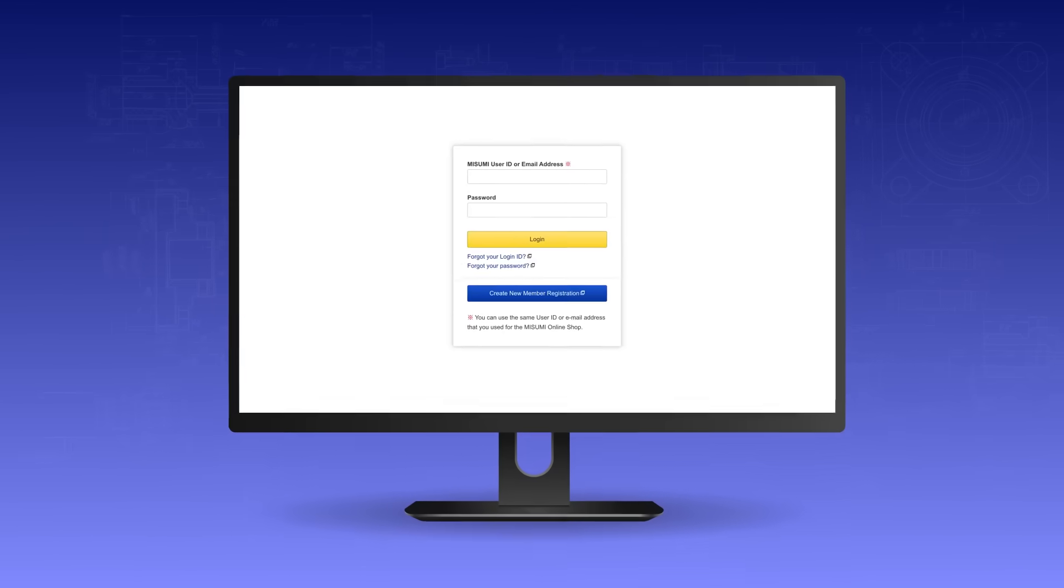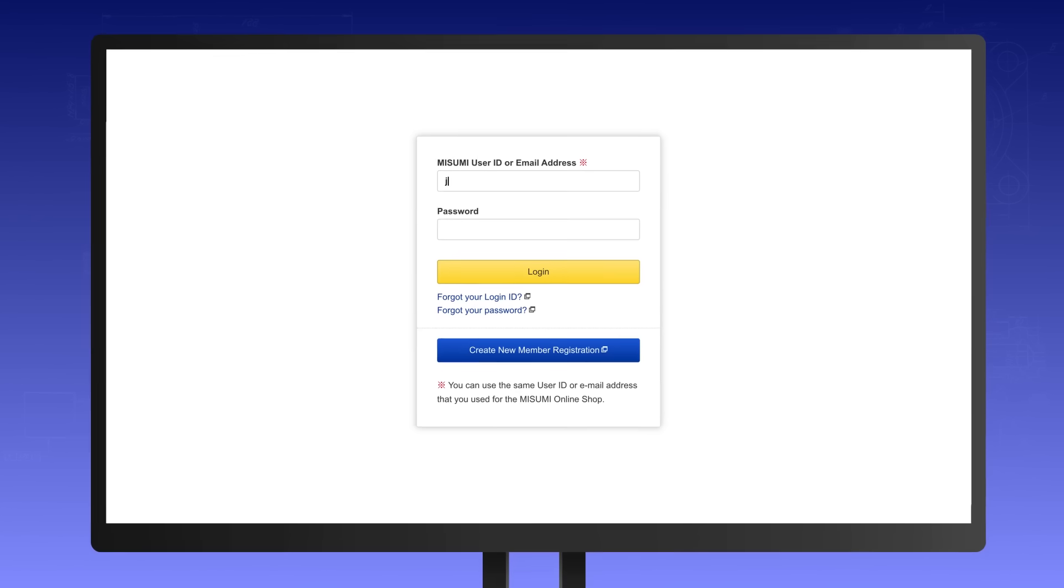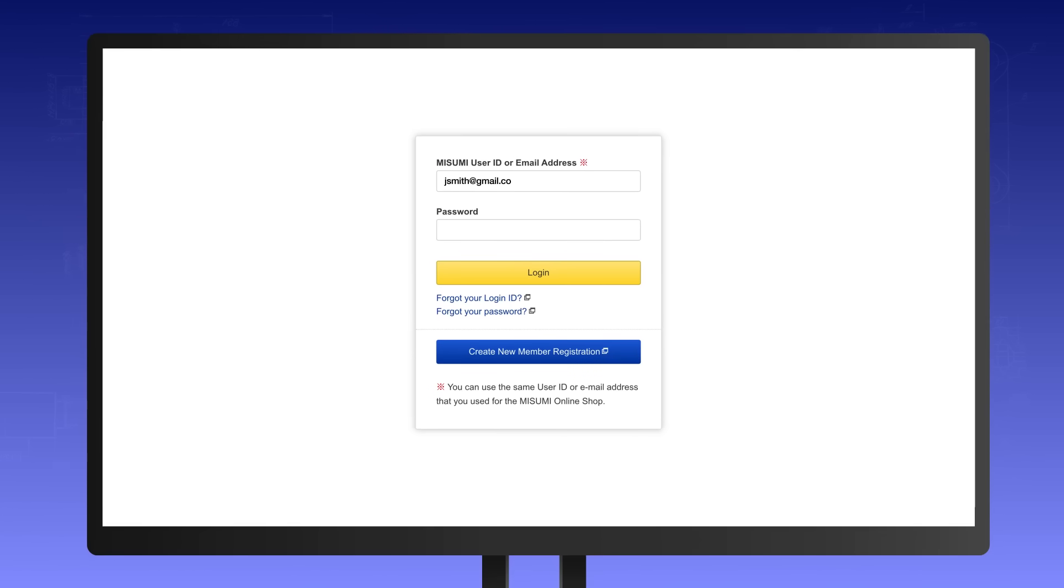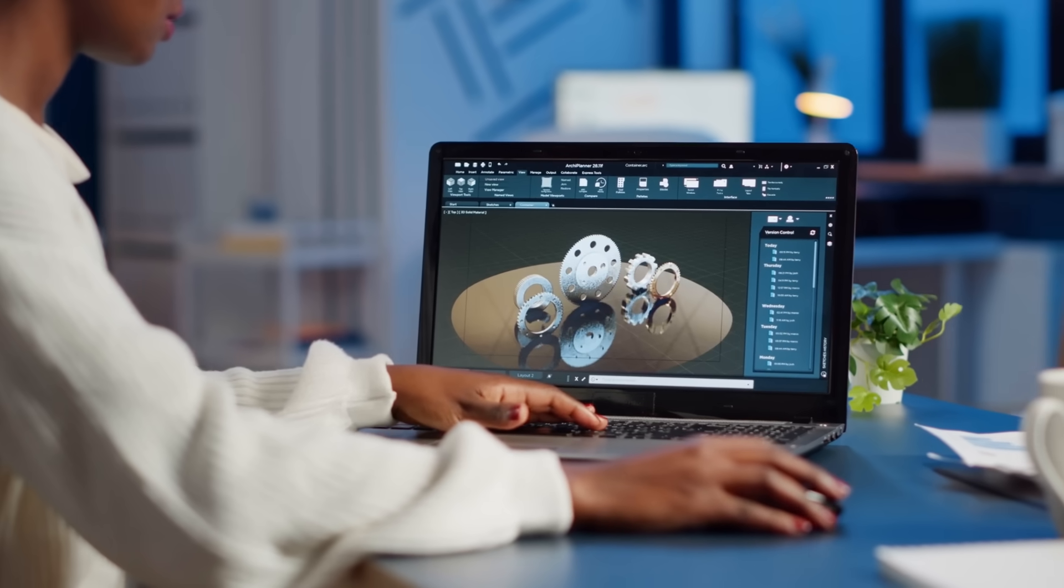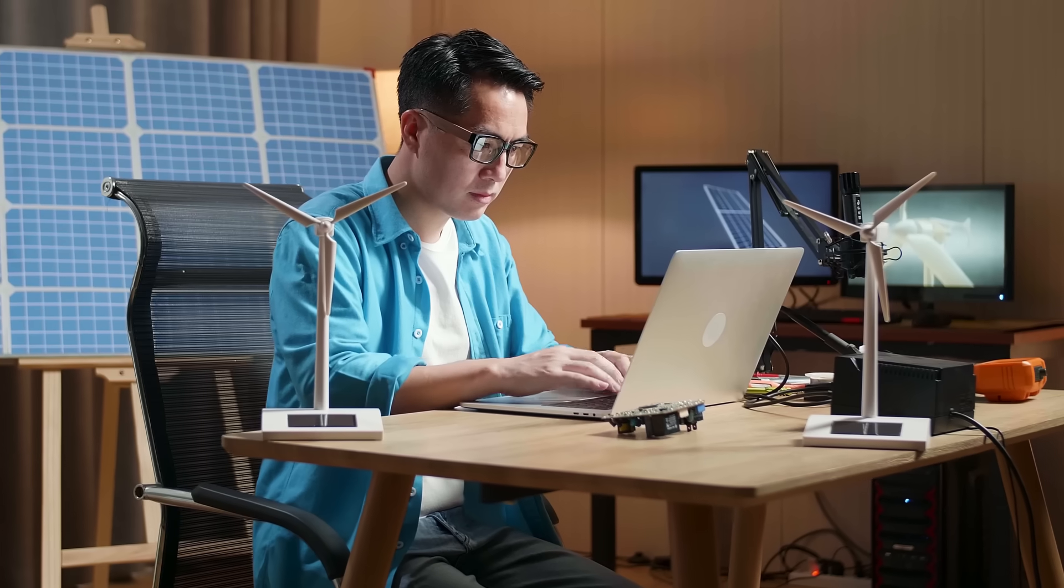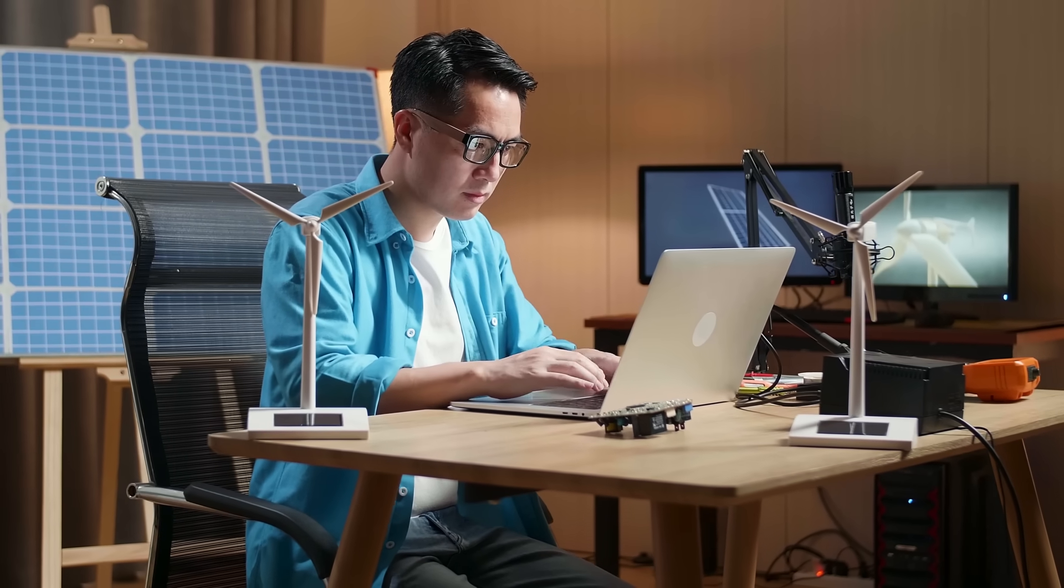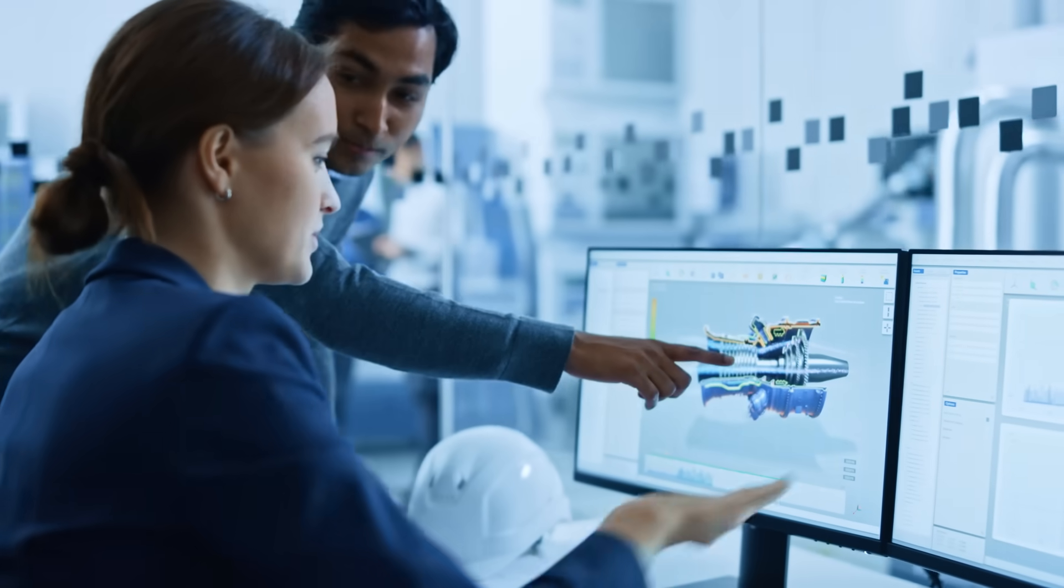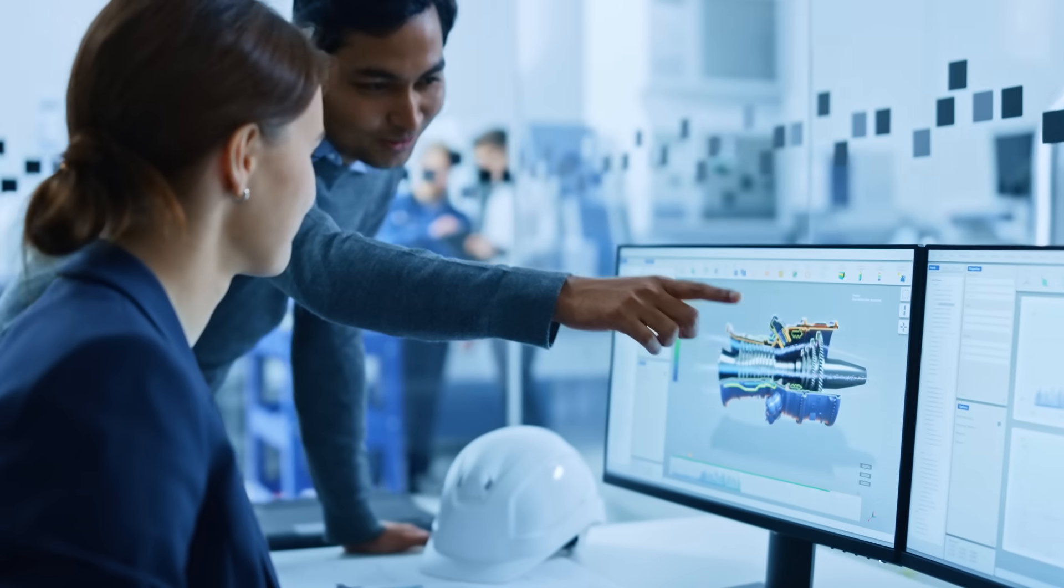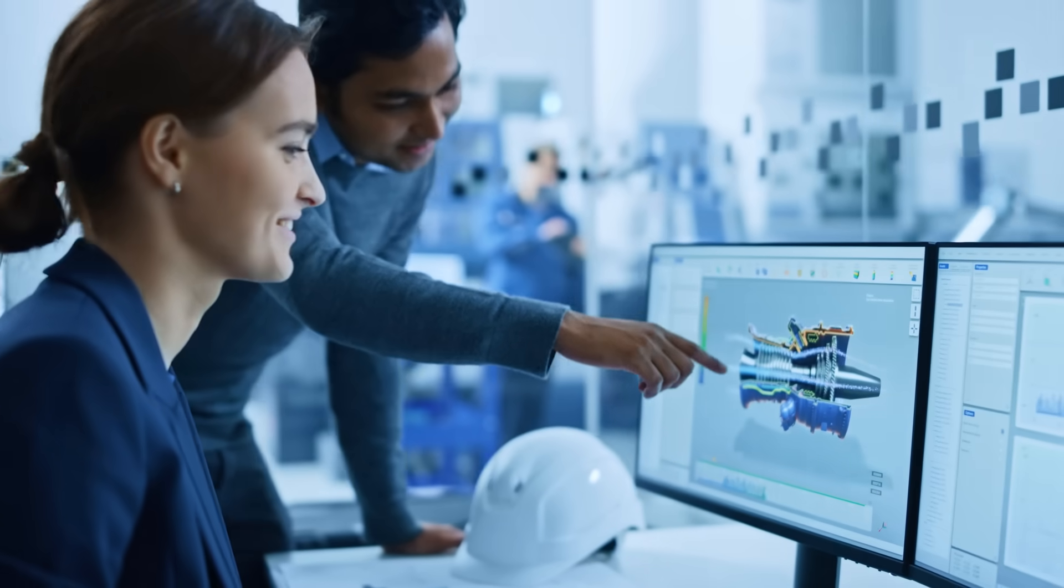There is no need to download software. Simply log in online with your Misumi account. Credit card and corporate users can both use the service free of charge. And with the Misumi corporate account or credit card, you can even place orders.